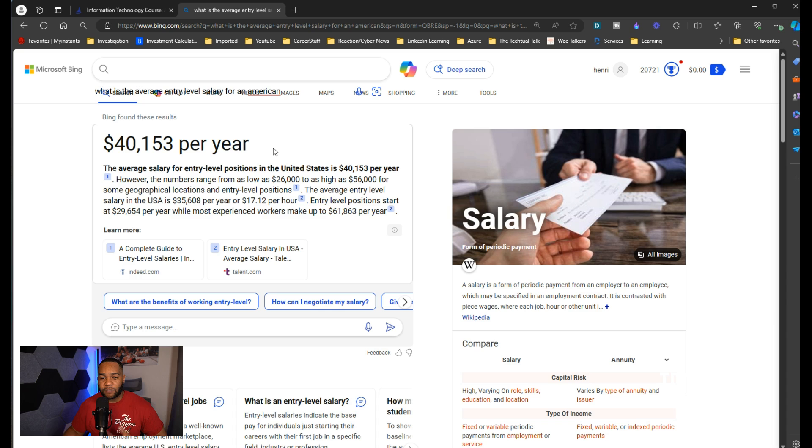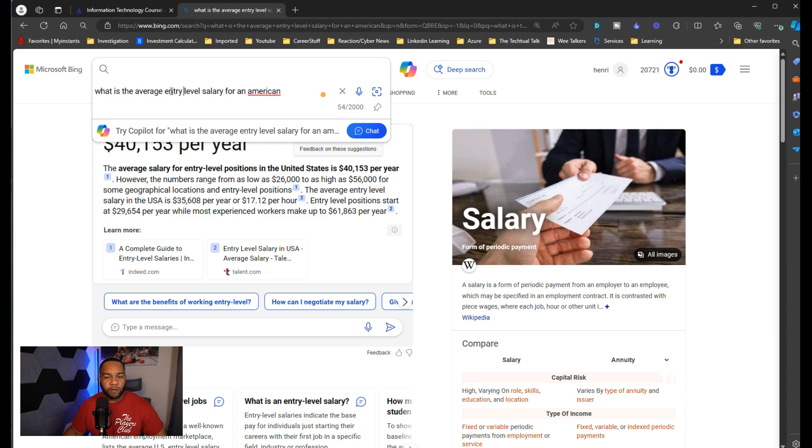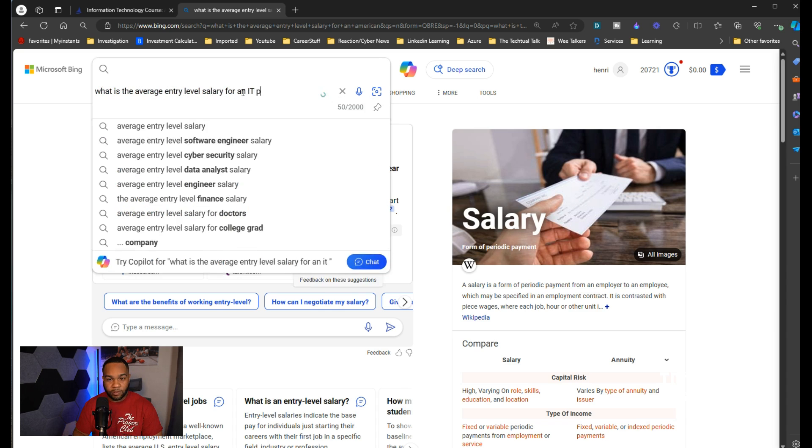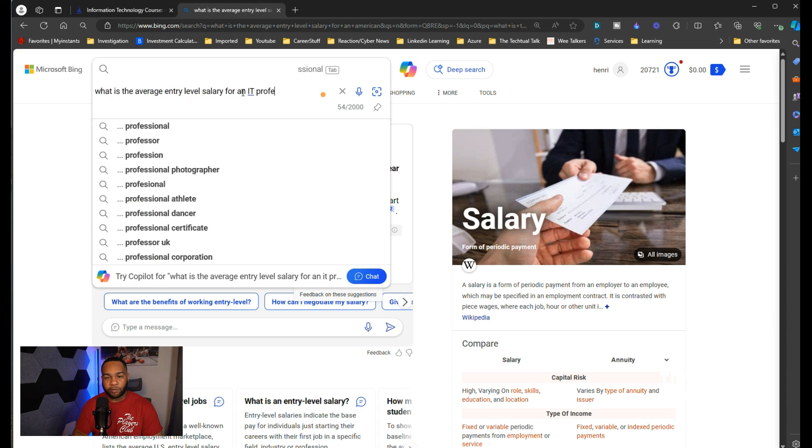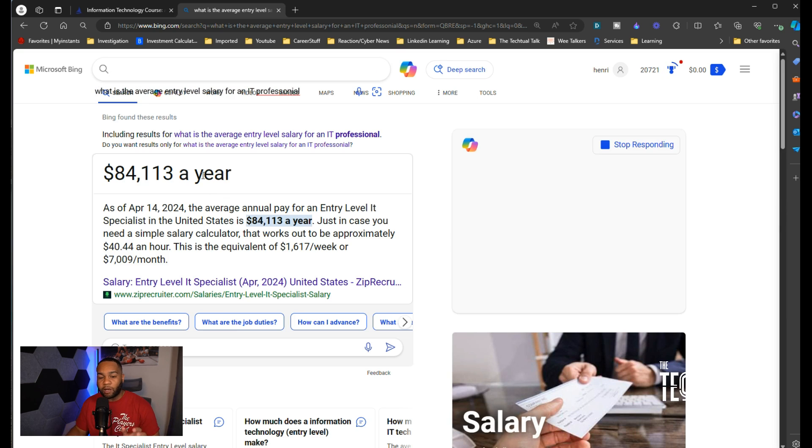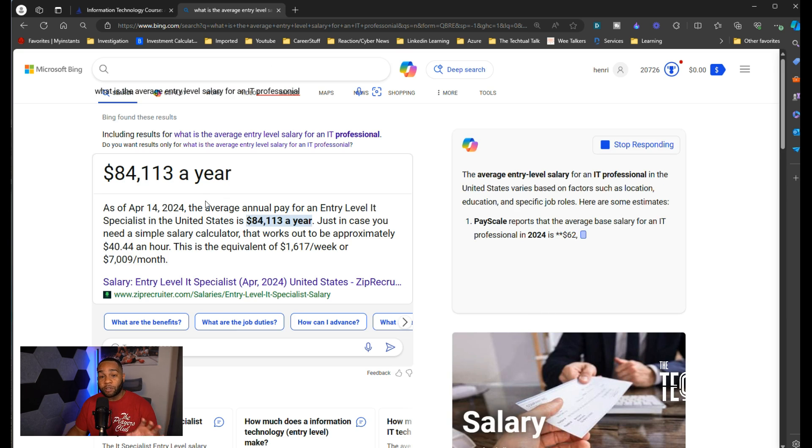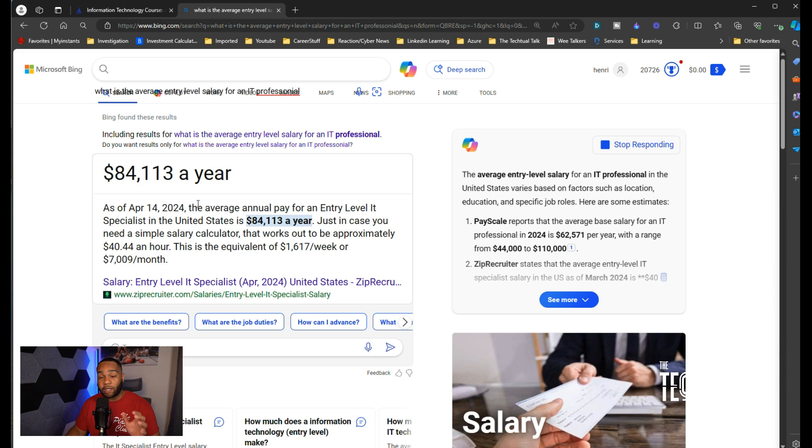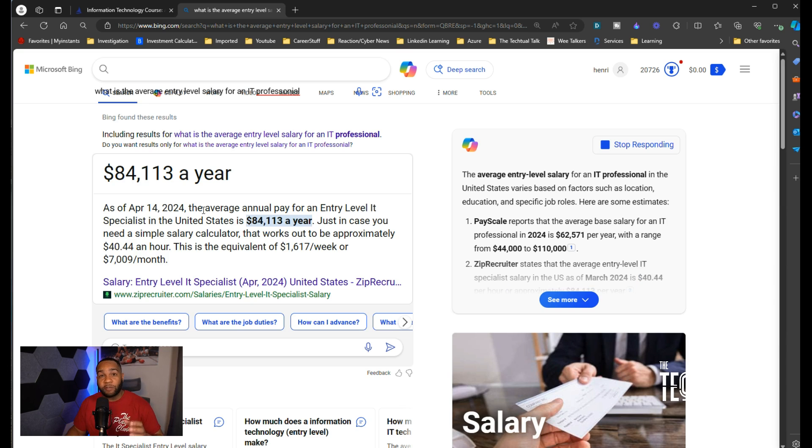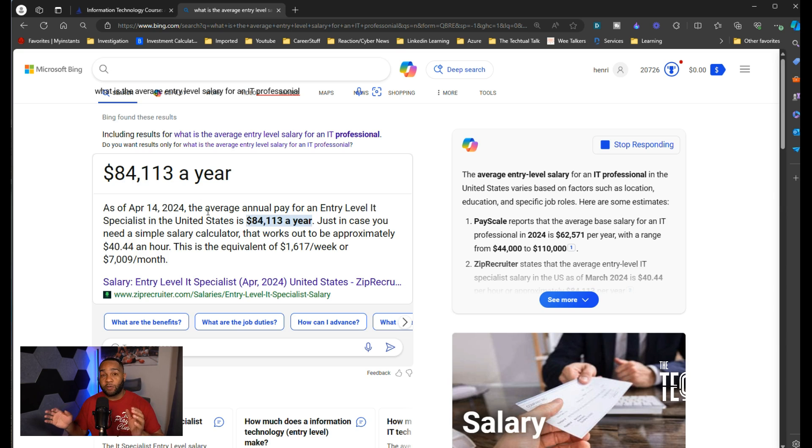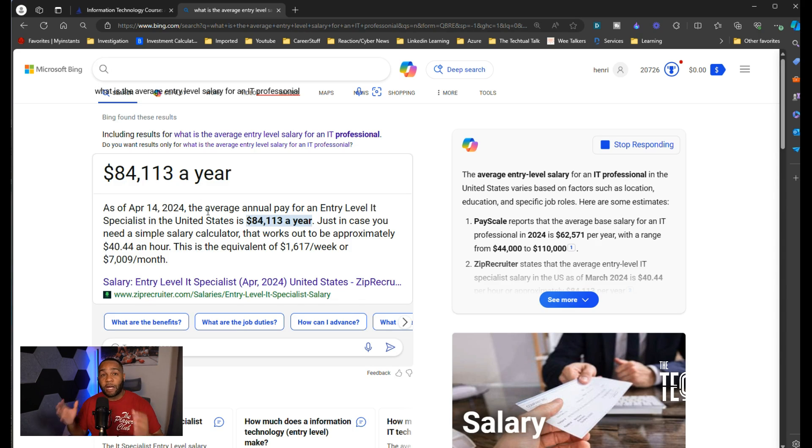The numbers range as low as $26,000 as high as $56,000. Now let's say what is the average entry level for an IT professional. This is saying average. I want you to know that doesn't necessarily mean this may not be what you get from taking this course. I'm showing you the drastic difference between what the possible entry level is for just a regular entry-level job in America versus an entry-level job for an IT professional.